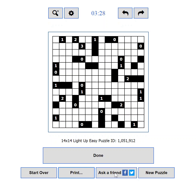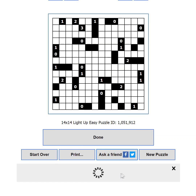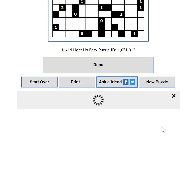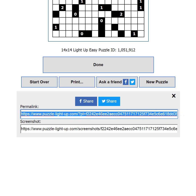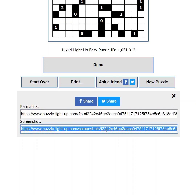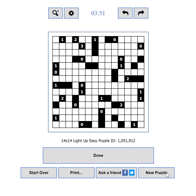If you are stuck but know someone who can help, you can use the Ask a Friend button. It will show you options to share your current progress to Facebook or Twitter. You can also use the Permalink to send your progress via email, instant messenger, or any other way, or share a link to a screenshot of your current state. If you want to load a new challenge, you can use the New Puzzle button.